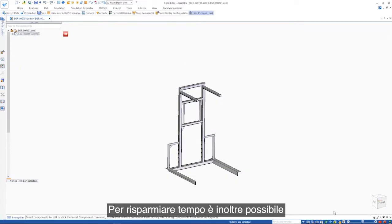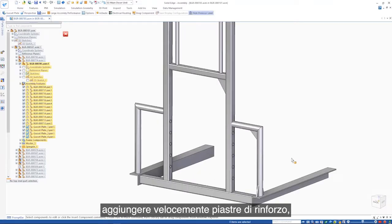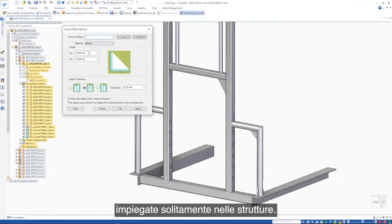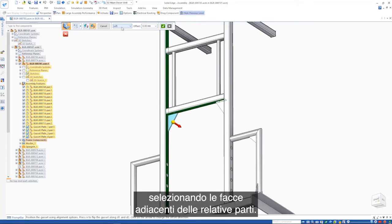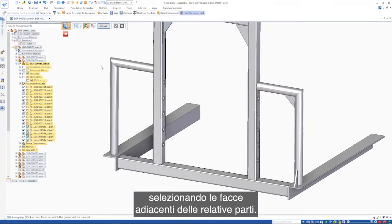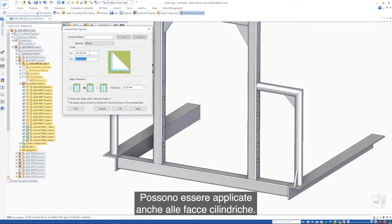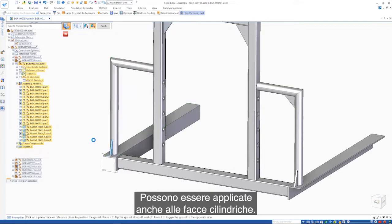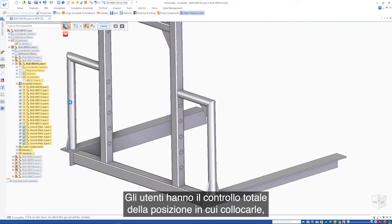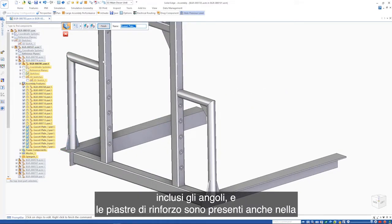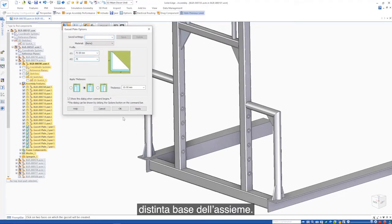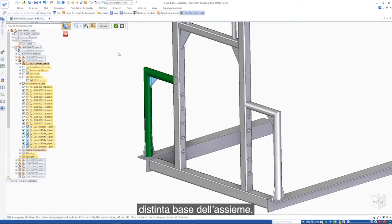Another time saver is the ability to rapidly add strengthening gussets, typically used in structural frames. A gusset may be placed simply by selecting the adjacent faces of appropriate parts. They can also be applied to cylindrical faces. Users have full control over the placement position, including angle, and gussets are included in the bill of material for the assembly.